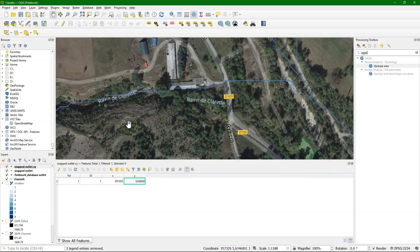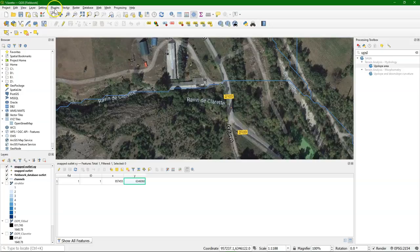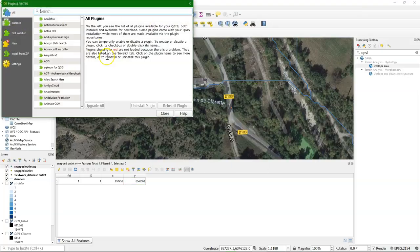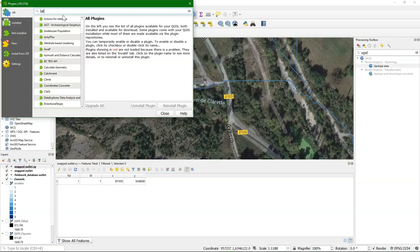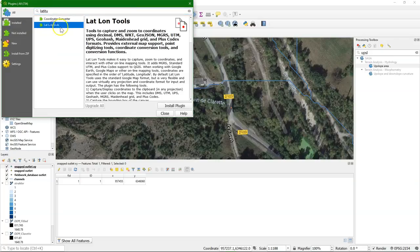Sometimes, however, you get the coordinates just as numbers. There's a plugin, which is called LatLonTools.